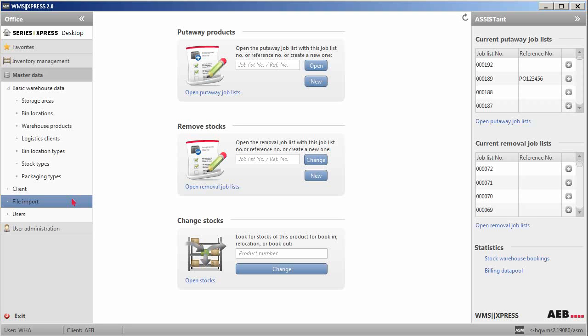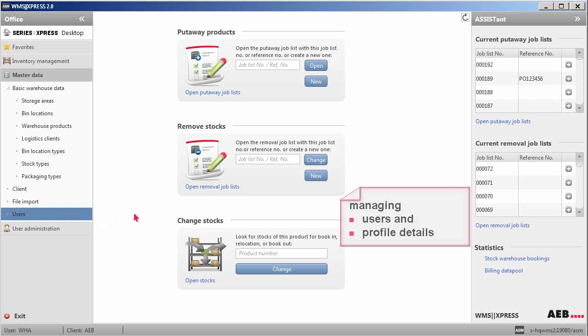The users function here provides the possibility of managing some basic information about WMS Express users and their profile details.